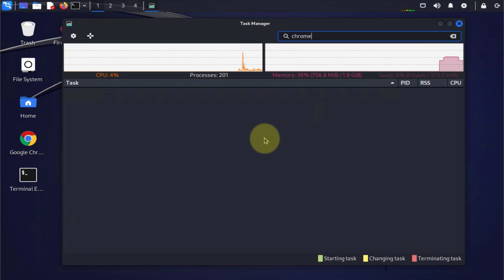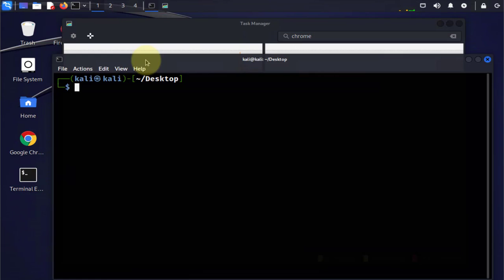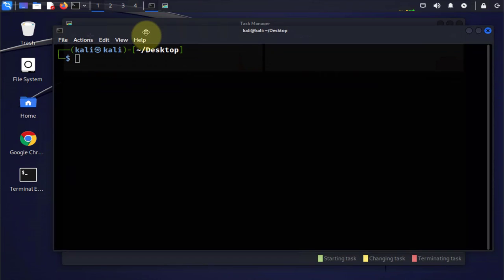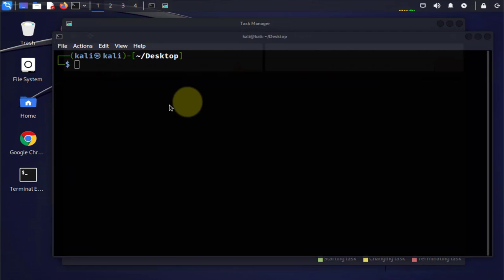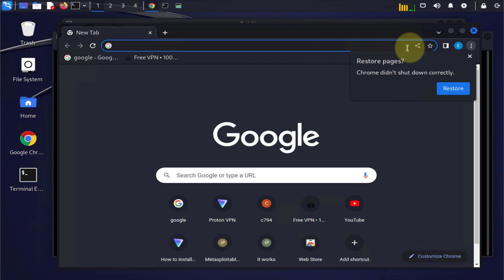The second way is to use the terminal. In this method we need the process ID or the PID. I'm going to open Chrome again and minimize it.